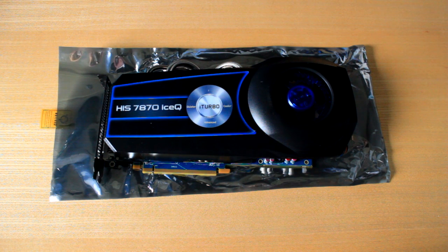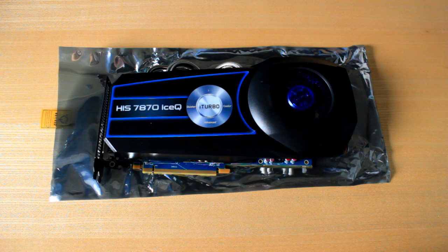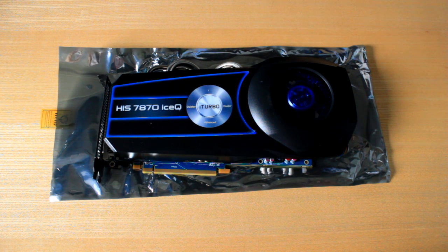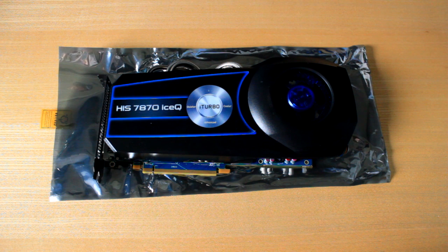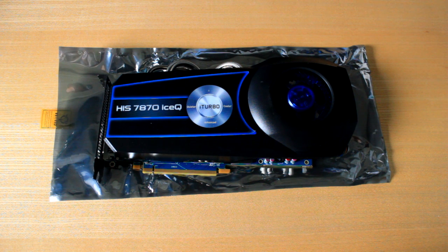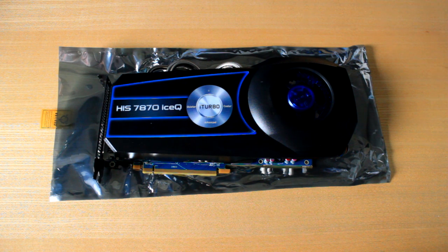Hey guys, what is going on? My name is Artie Zonda and this right here is the HIS 7870 ICE-Q edition of the 7870 graphics card.